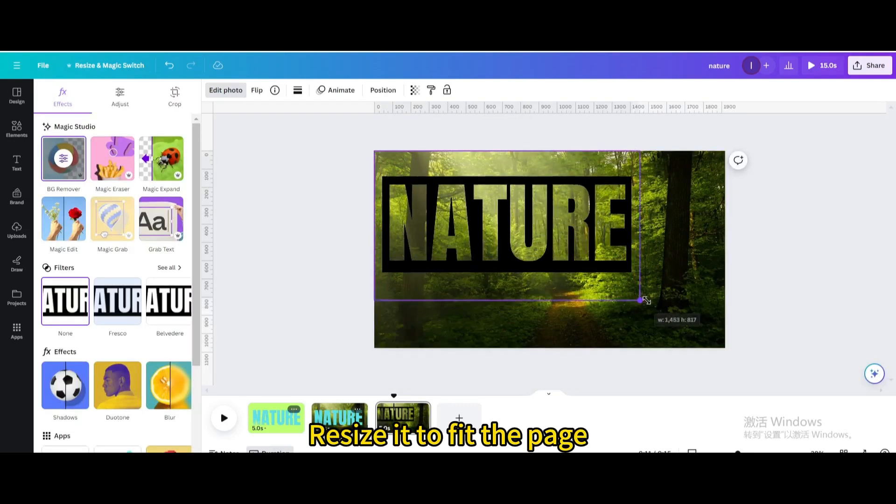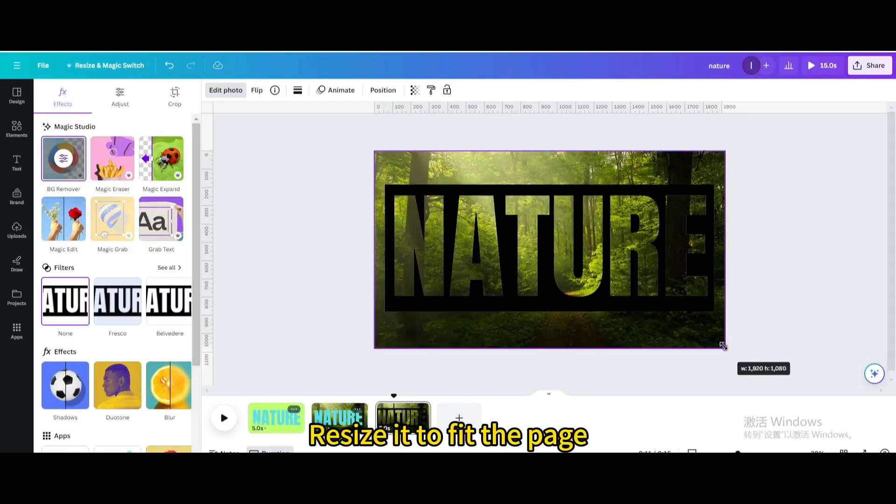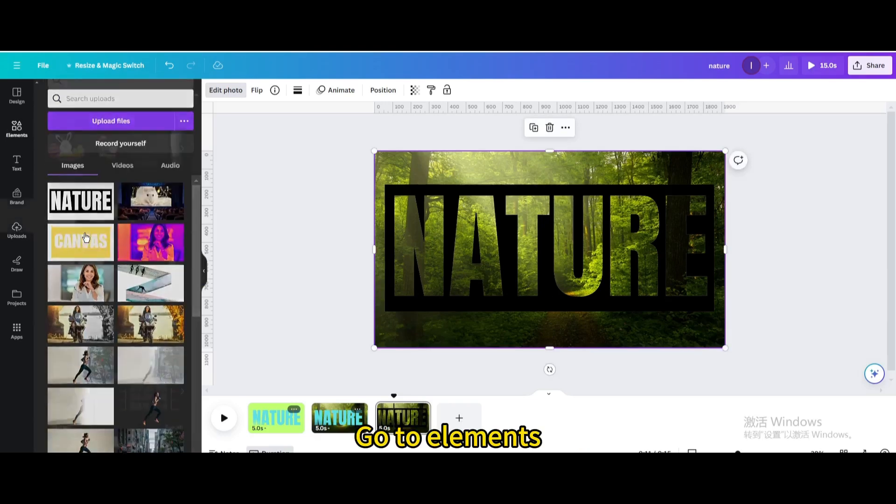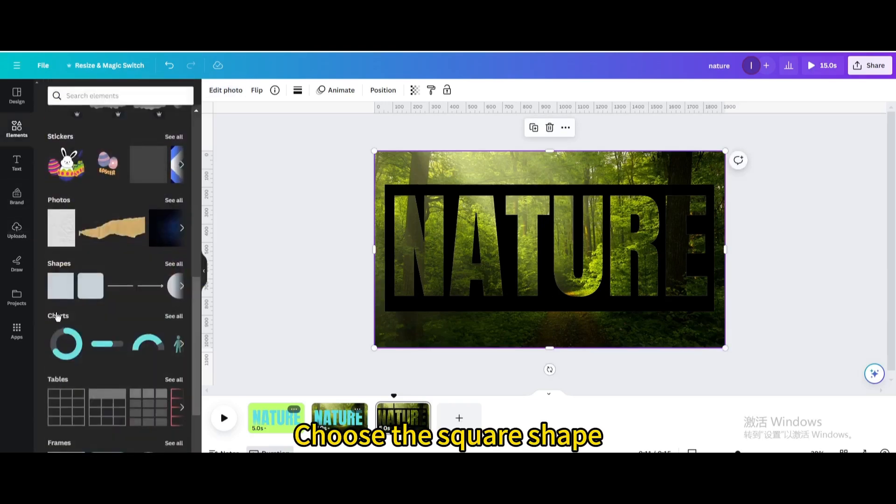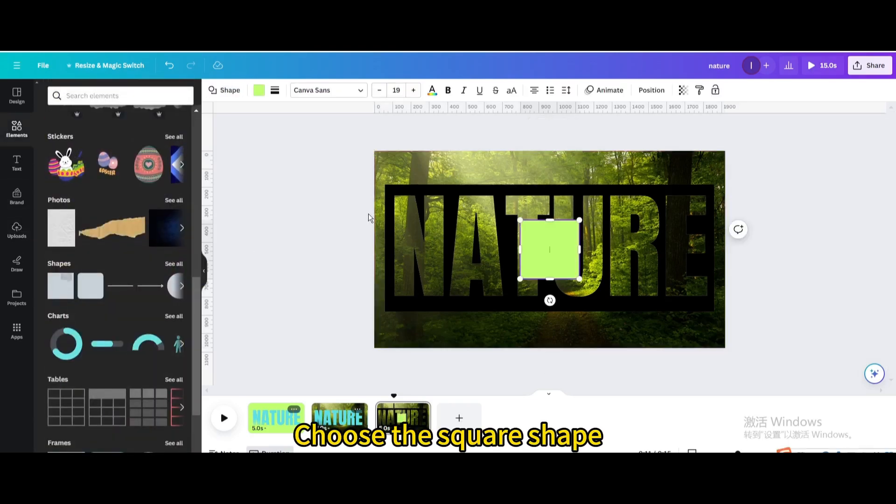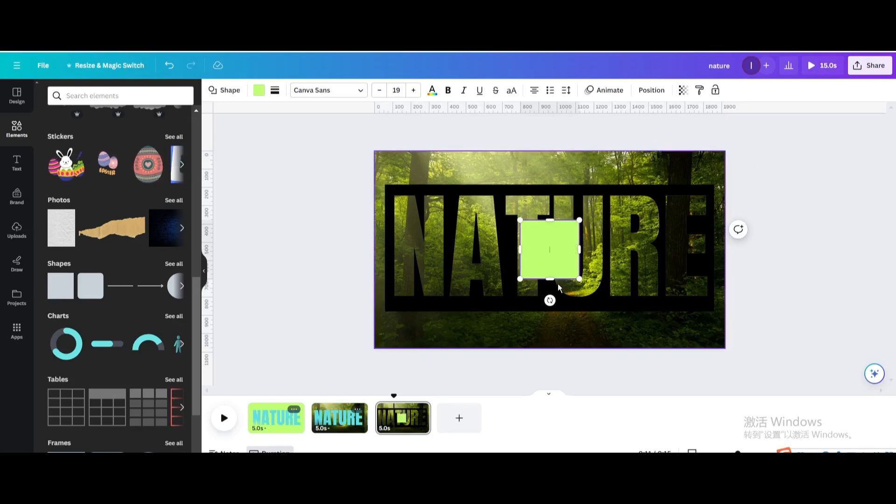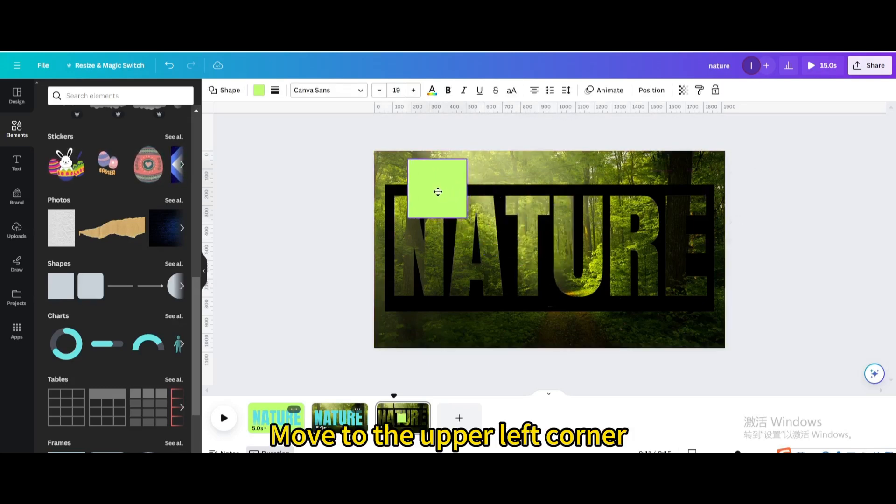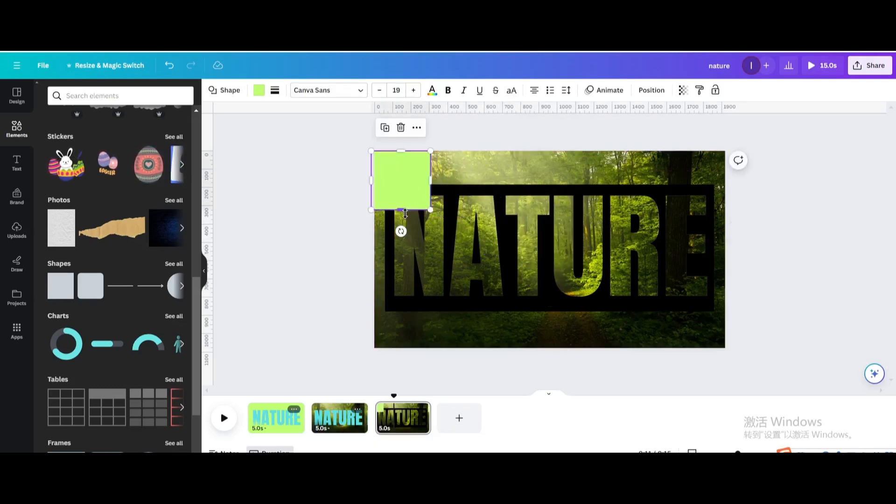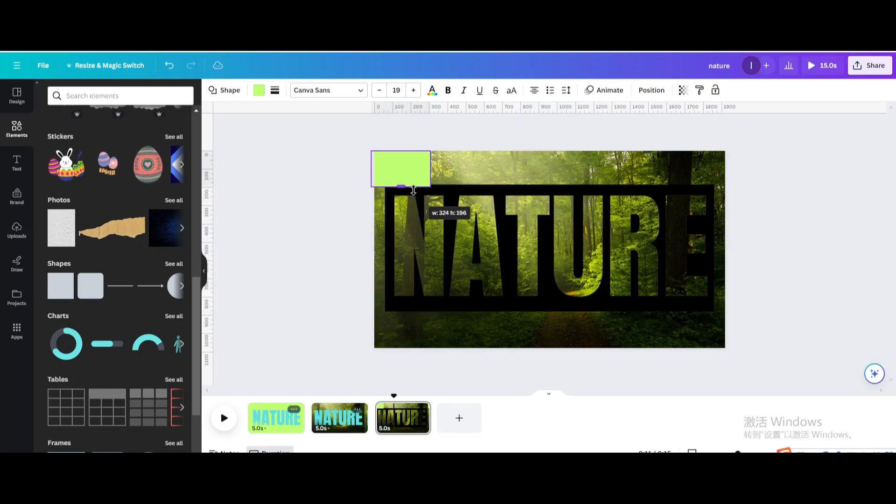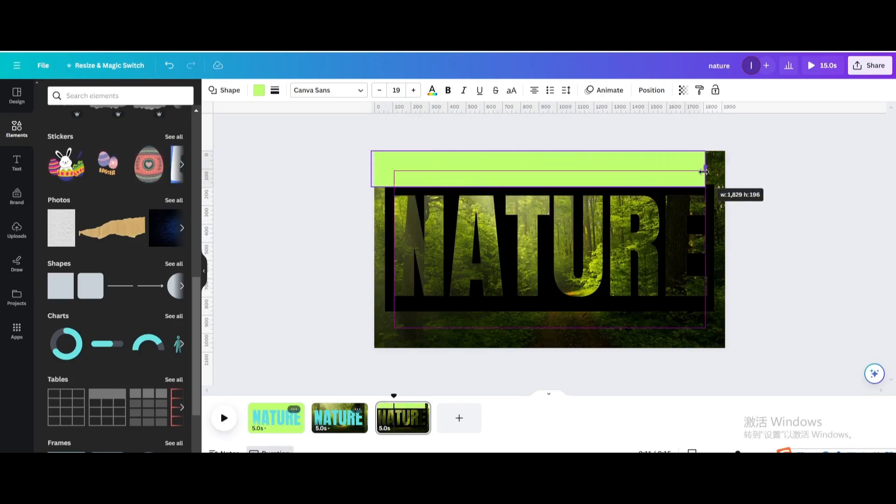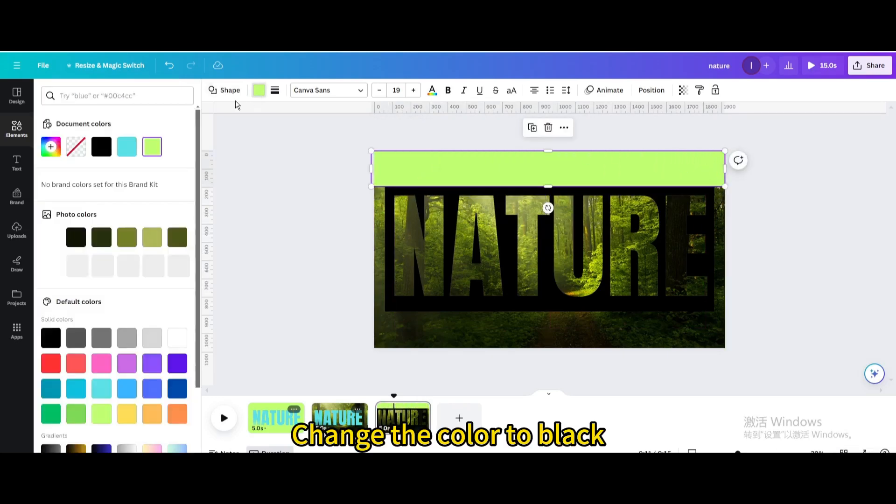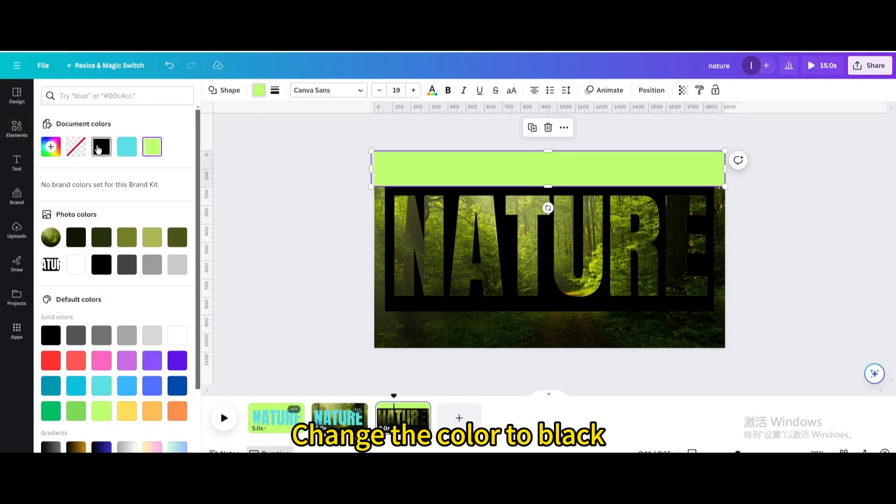Resize it to fit the page. Go to Elements, choose the square shape, move it to the upper left corner, resize it, and change the color to black.